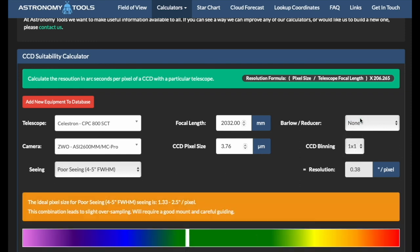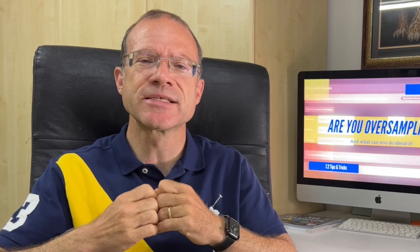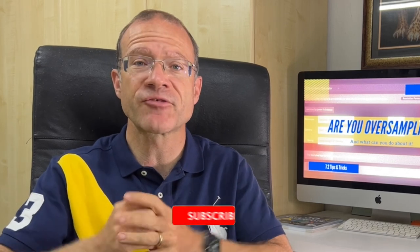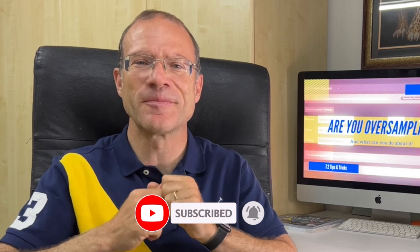So here we can figure out if we are oversampled or undersampled, and how much we need to bin to mitigate that. That was it — I hope I was able to give you some insights into this rather complex topic. If you have any more questions, please leave them in the comments below. If you like my channel, please click the subscribe button and give me a like. Thank you — see you next time on Clear Skies.